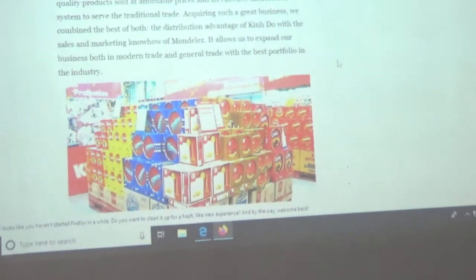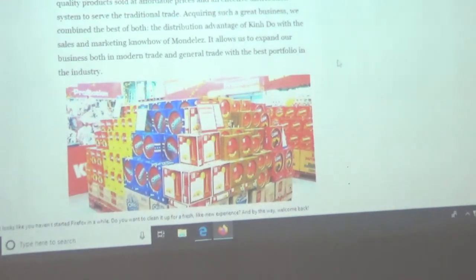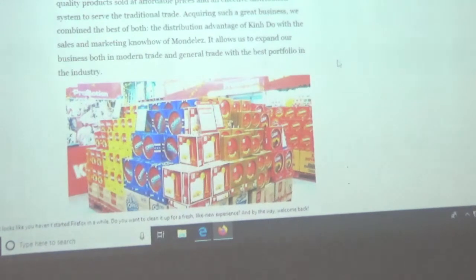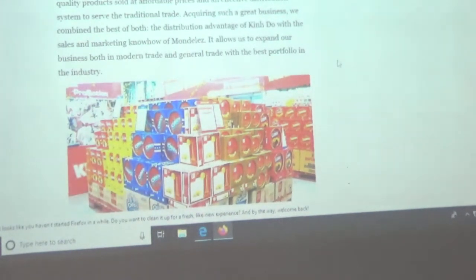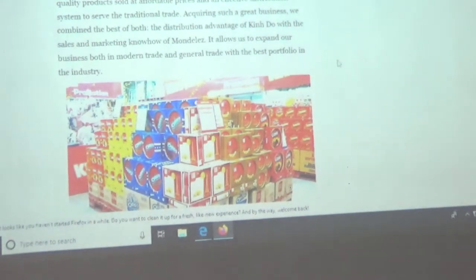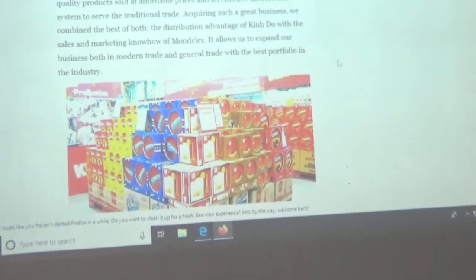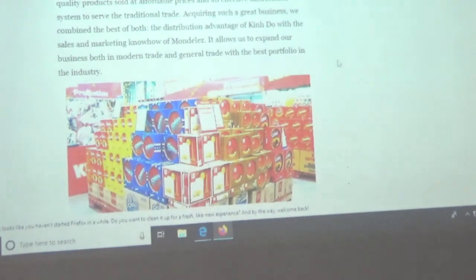A proxy fight is another way to acquire a company — the purchaser persuades enough shareholders to vote to replace the management of the company with one that will approve the acquisition. Shareholders may not want to sell their shares but don't mind being acquired by a bigger company, so they can be convinced to change the board of directors to one more friendly to the acquirer.